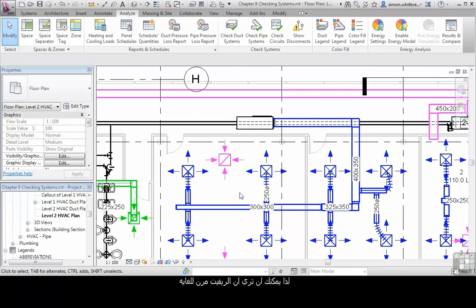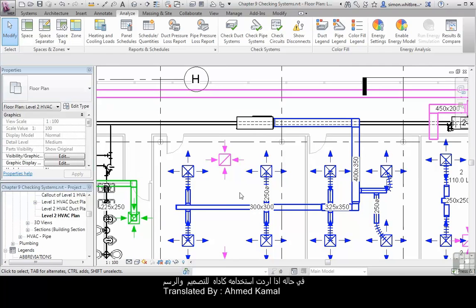So you can see that Revit is very flexible in the way that you can use it as a design and a drafting tool.